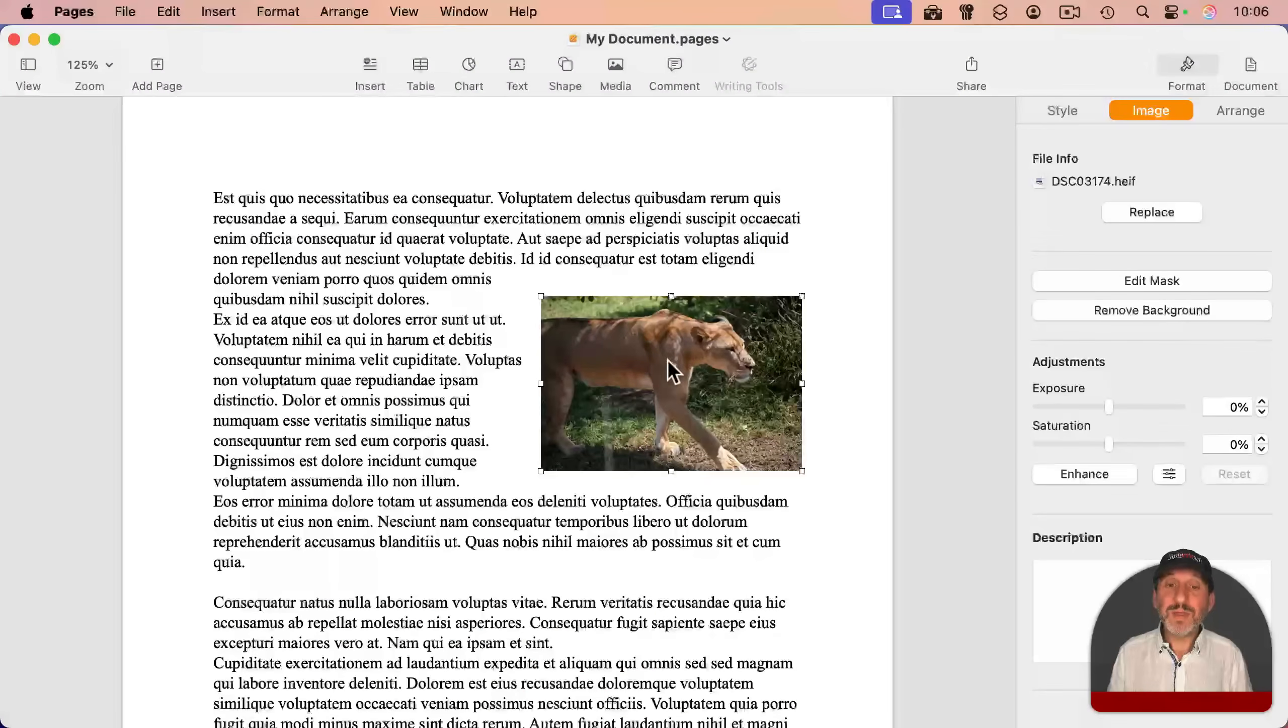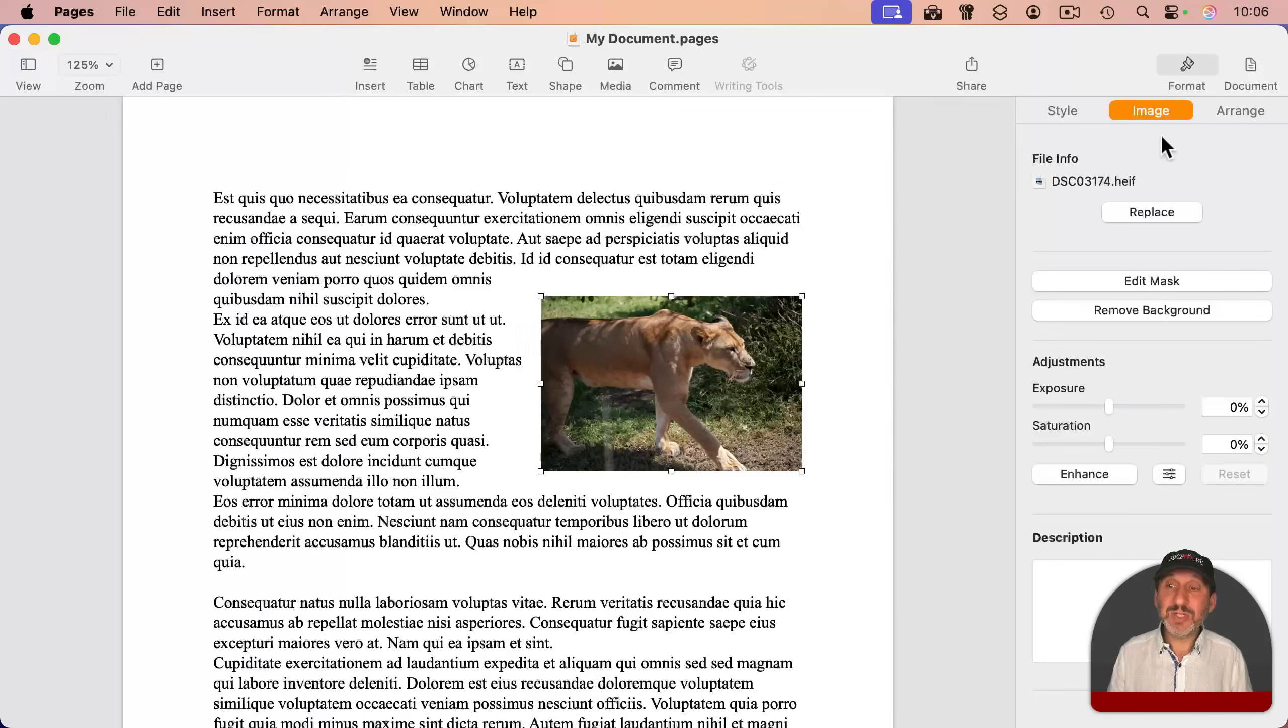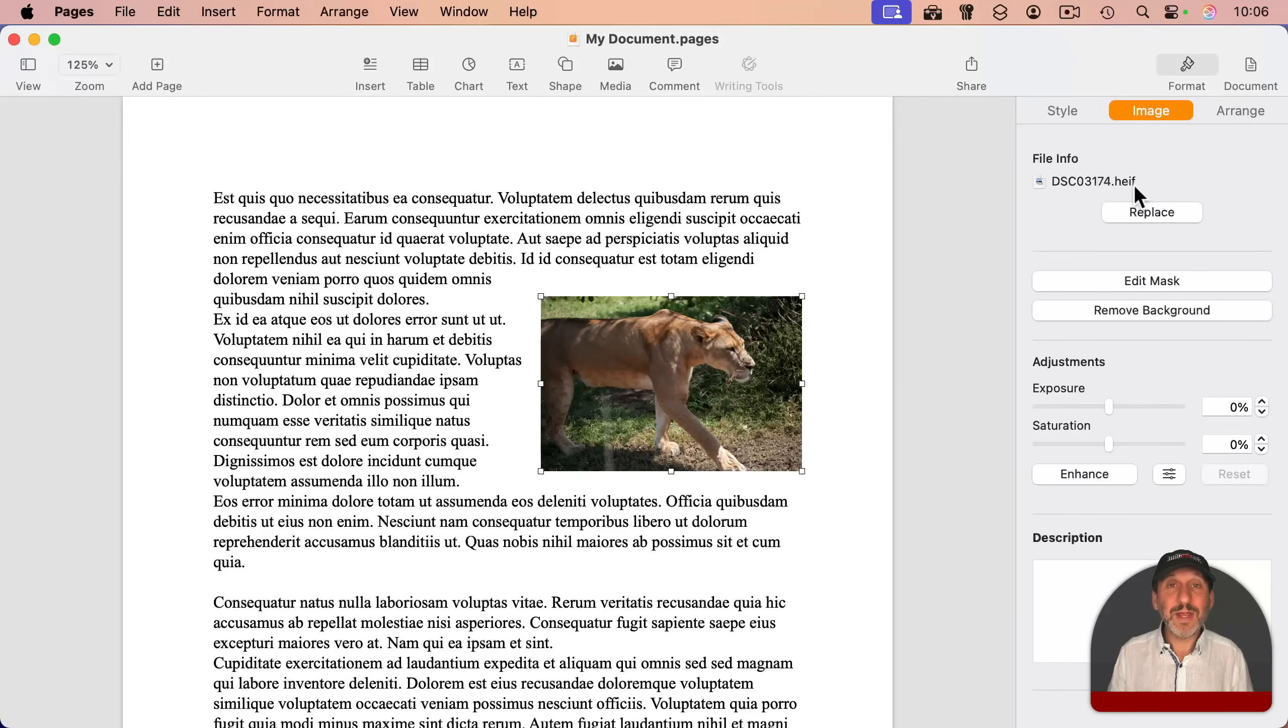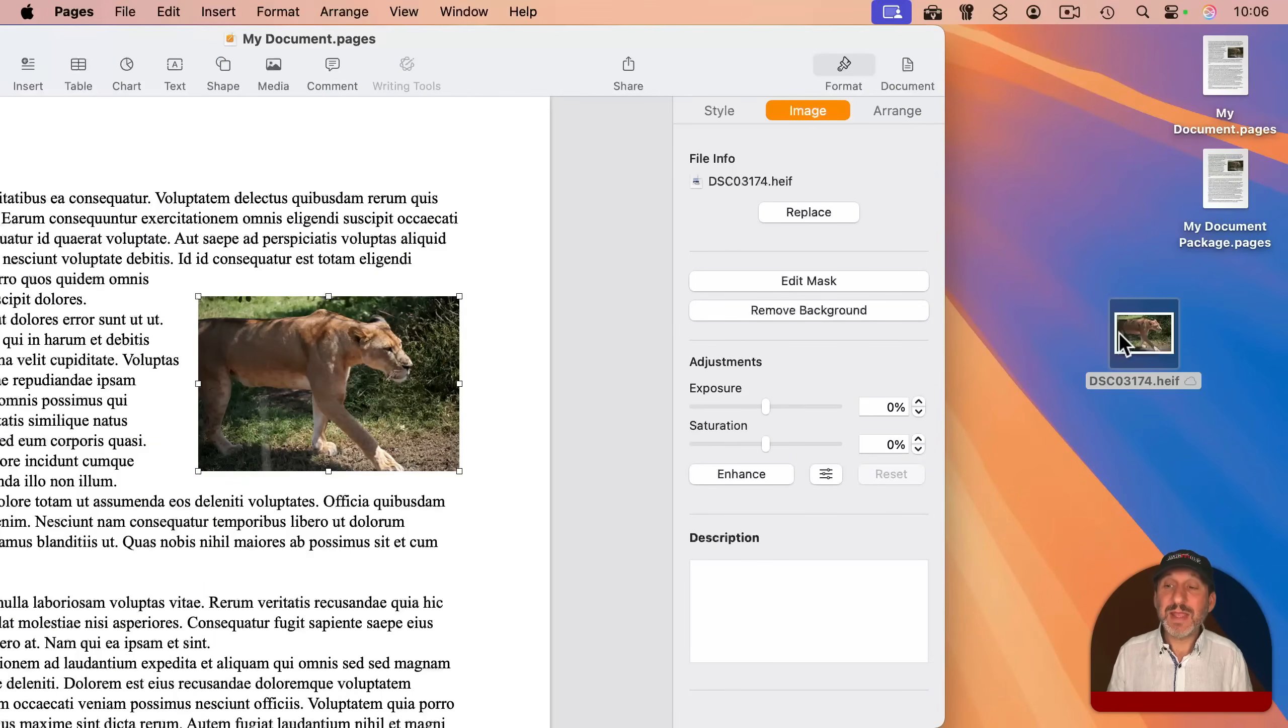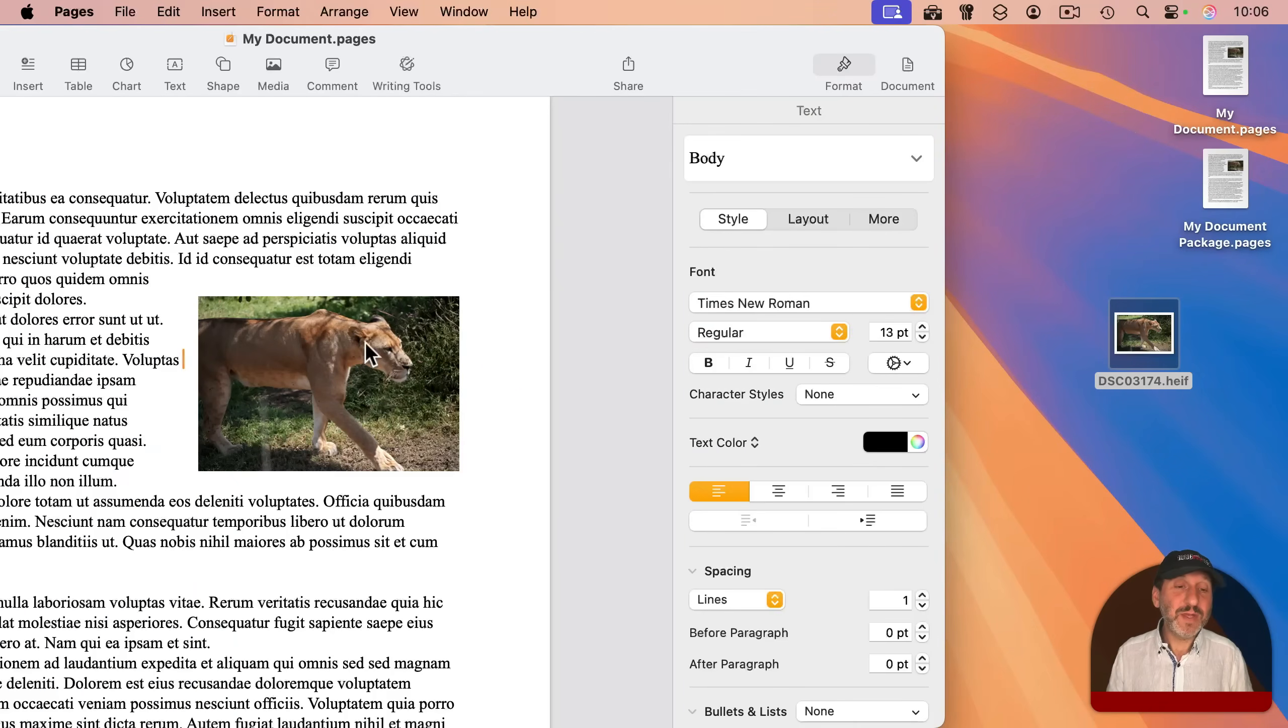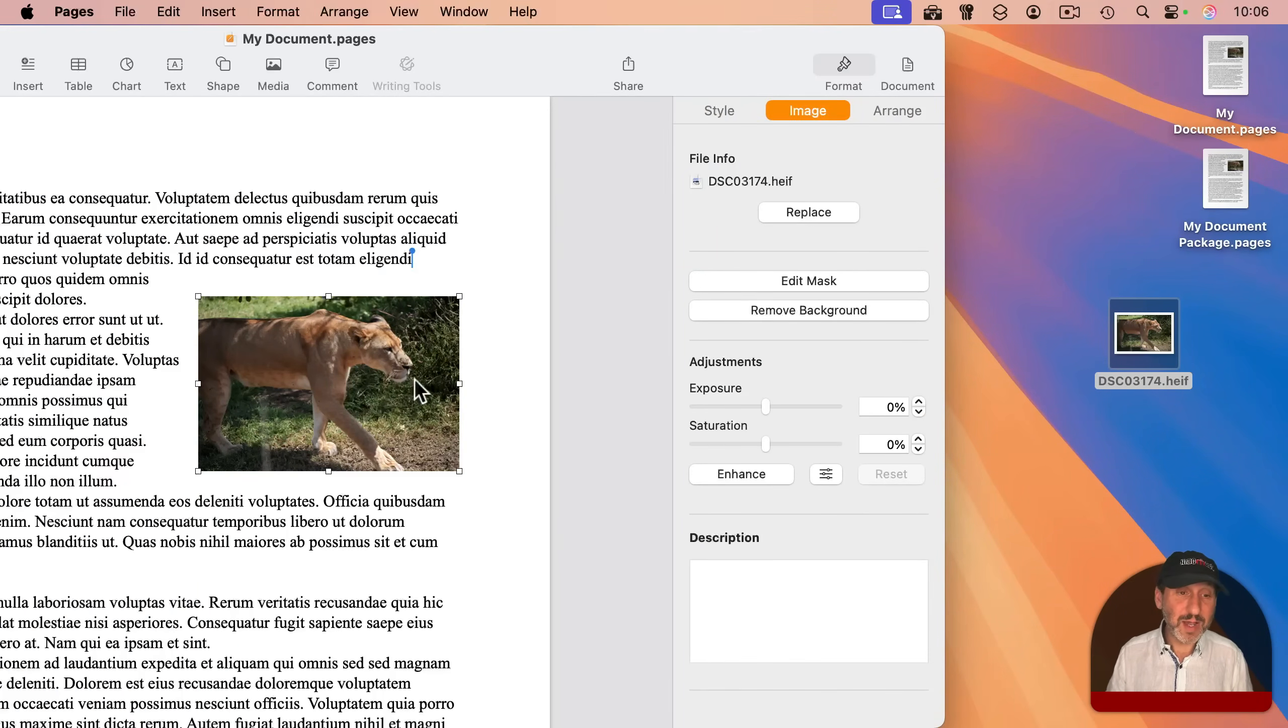Or with the image selected, I go to format and then image here, and I see file info. And you can see this little icon here with the file name, I can drag that out. And I can get the original file back.